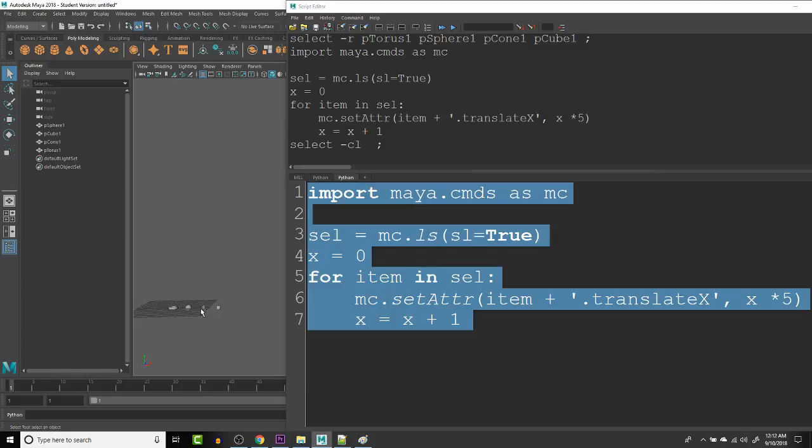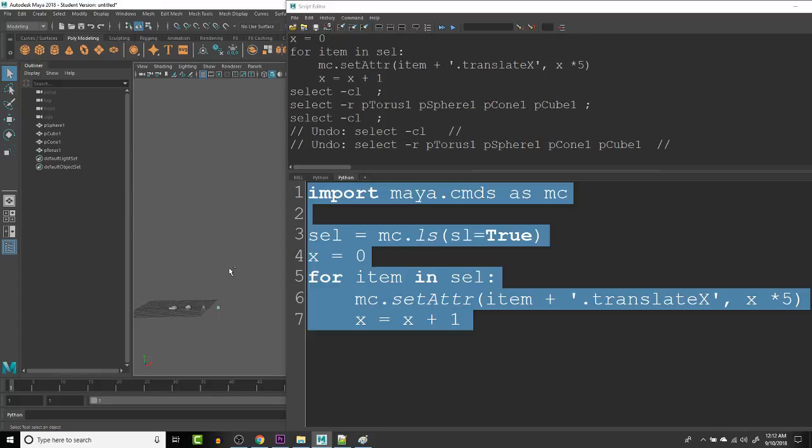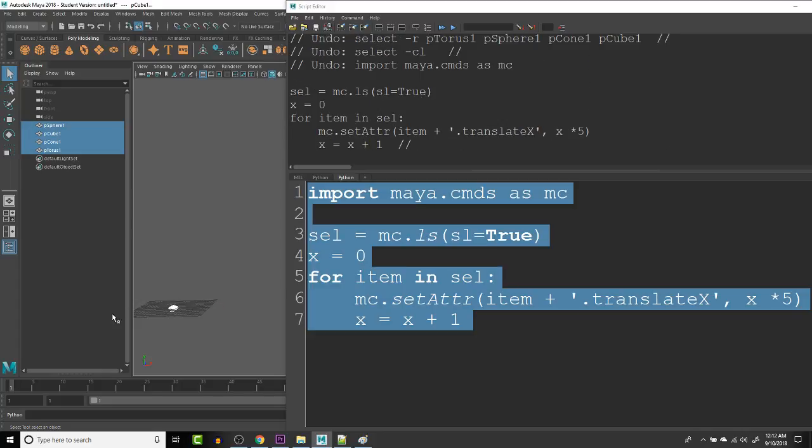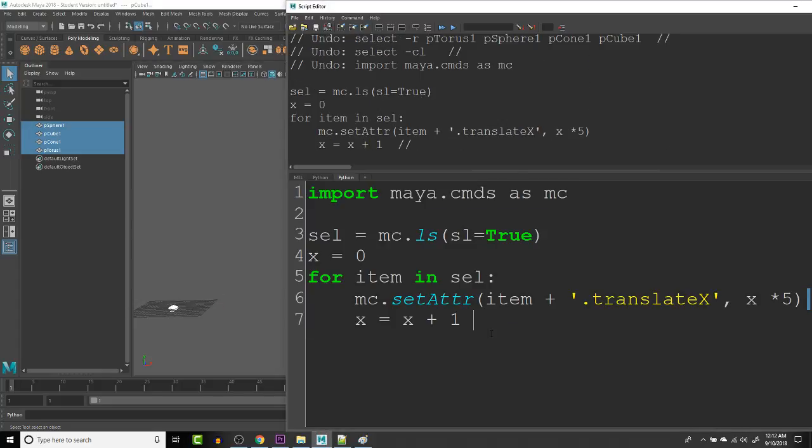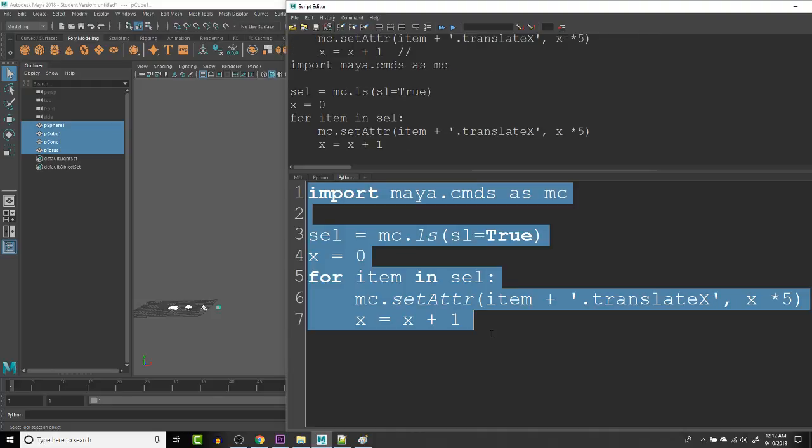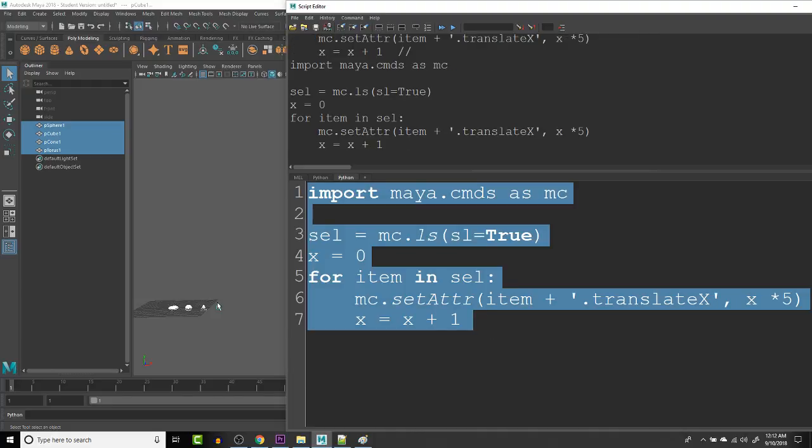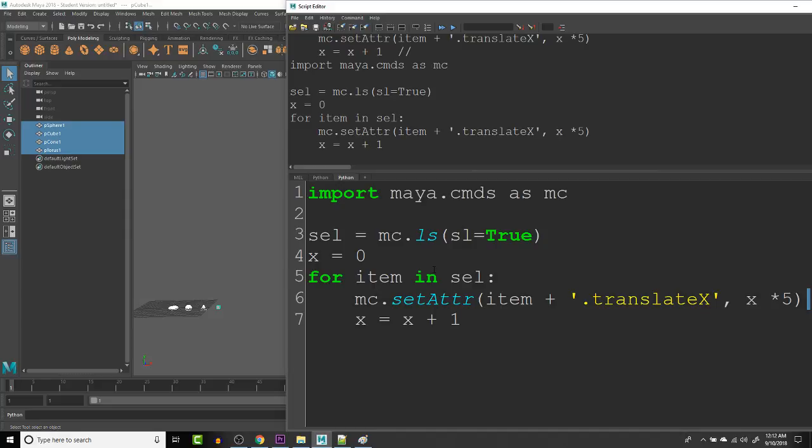So now we have the objects spaced together. If we undo this, see that they were all grouped together there. Once we run this code, it spaces them all apart using this for loop to be able to create the spacing for each one of these objects.